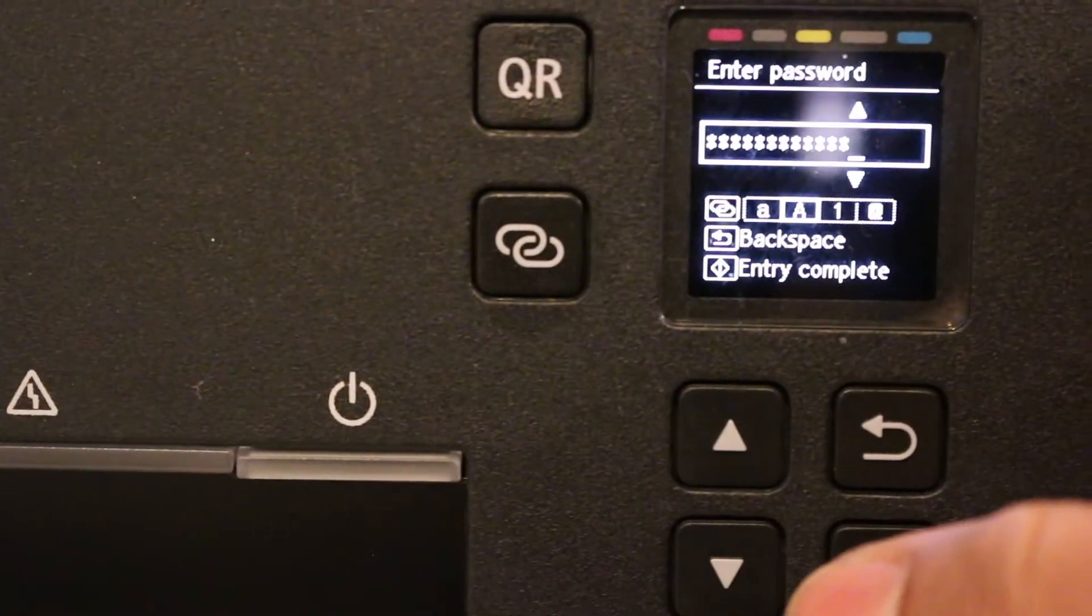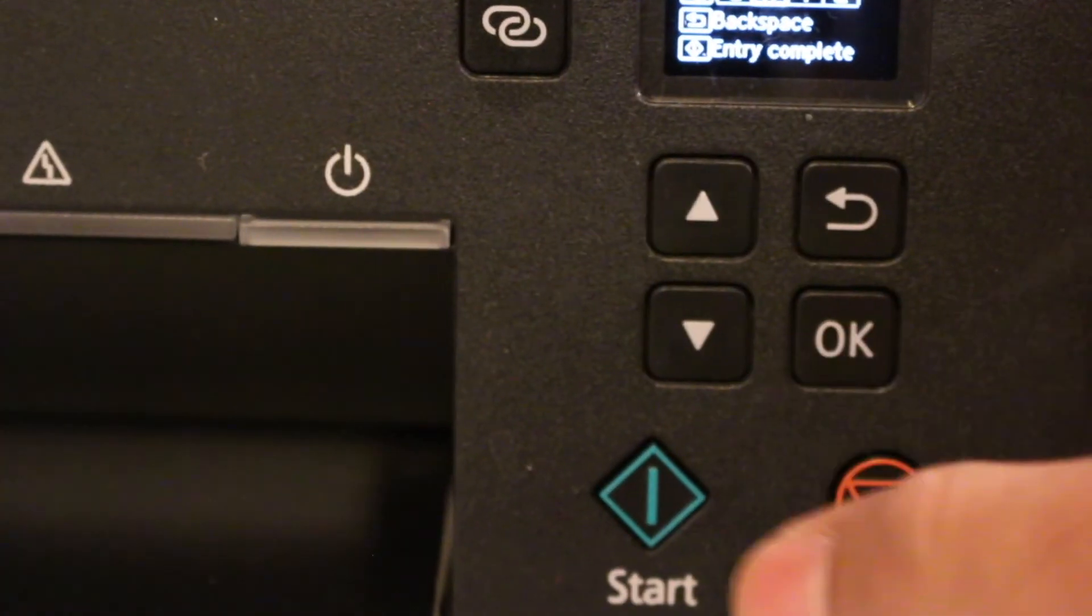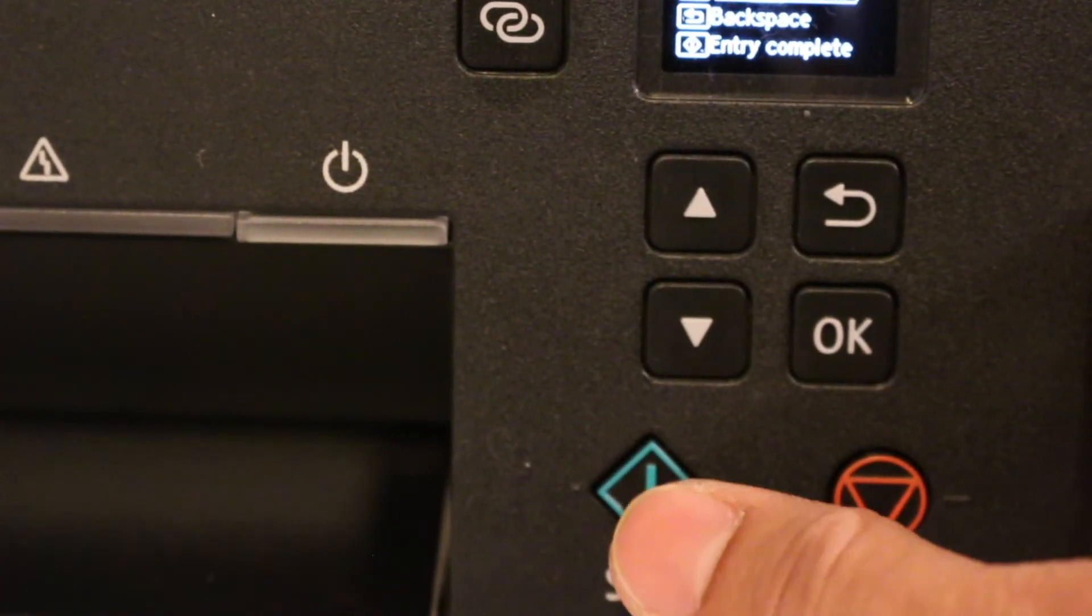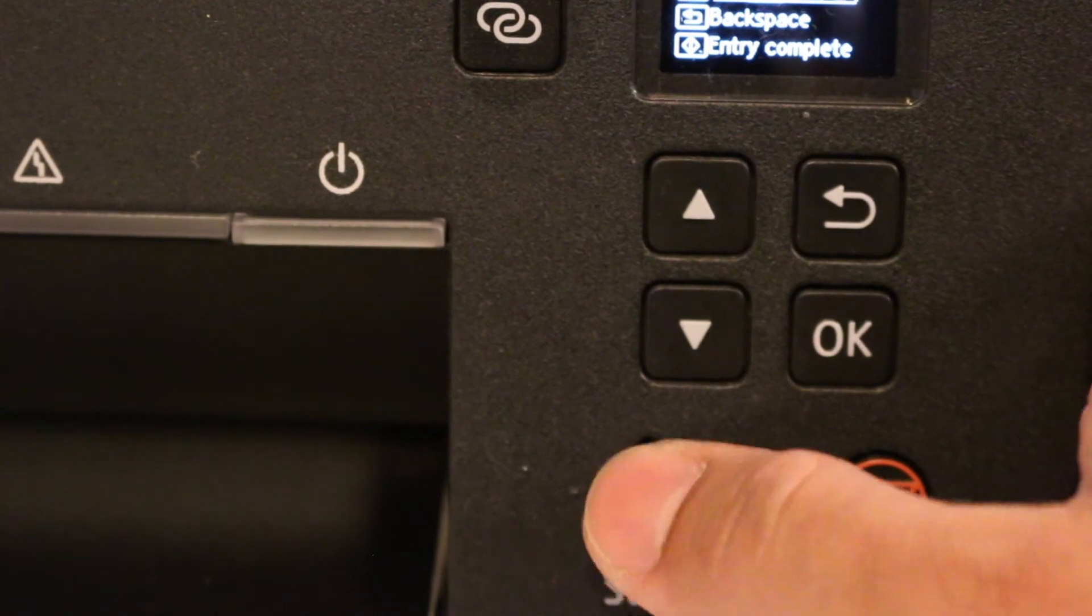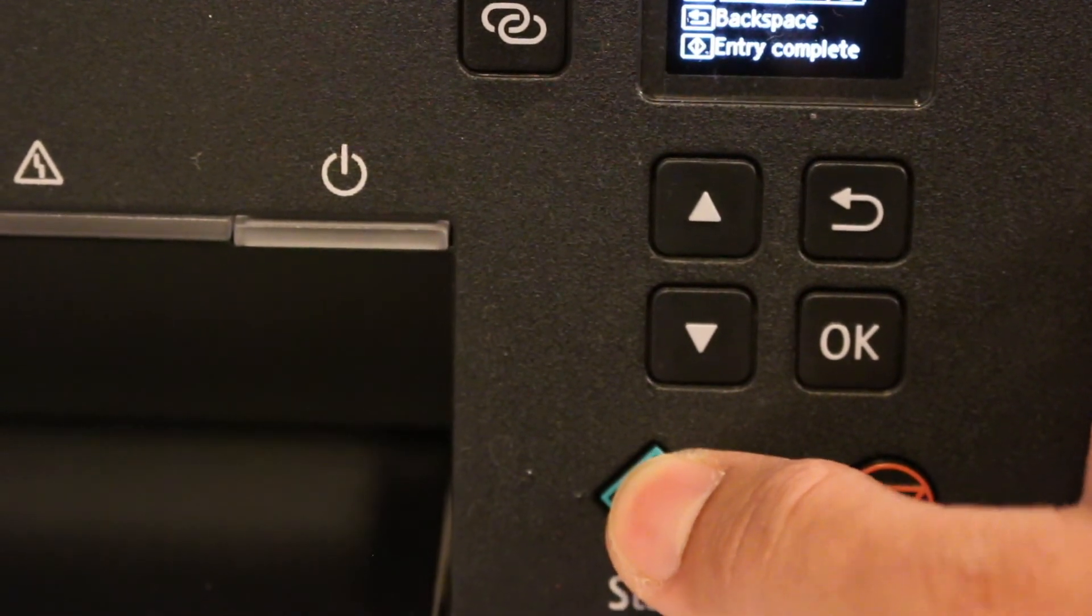You have to click this to enter the password.